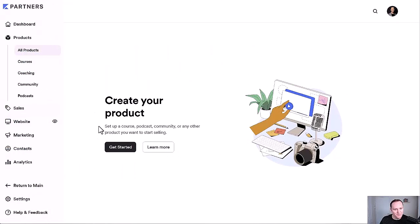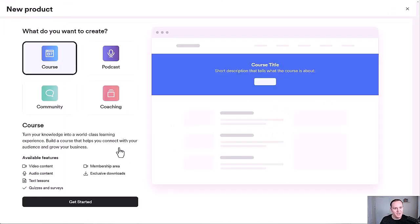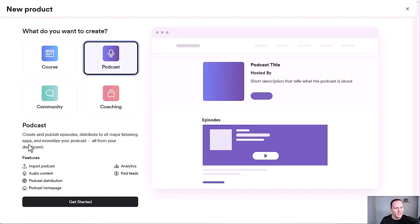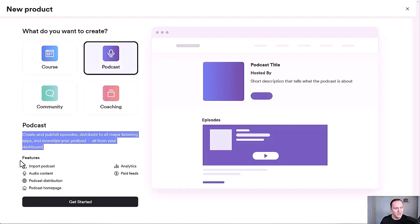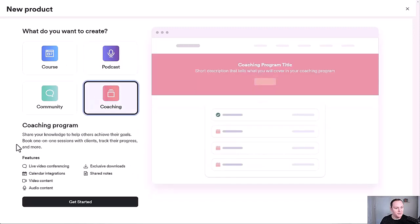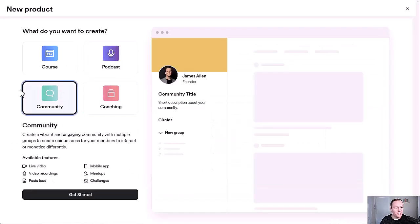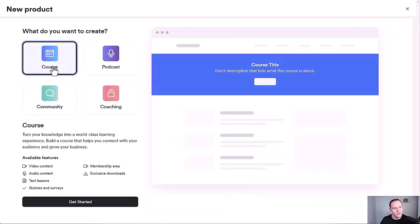When we build out your product, just go to the Products tab, go to All Products, and then click Get Started. From here you'll have a list of different types of products you can build — course, podcast, coaching, community — each with a description and features. We're going to focus on building out a course. That's my sweet spot. That's how we create passive income.